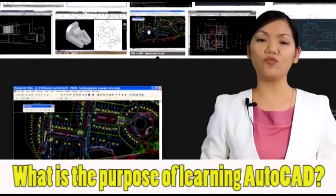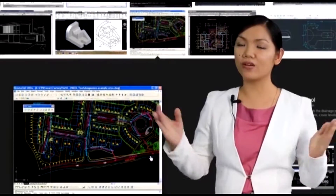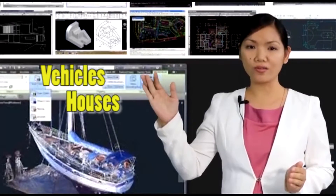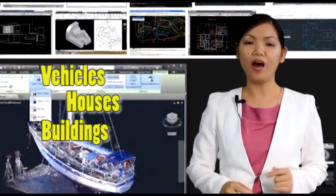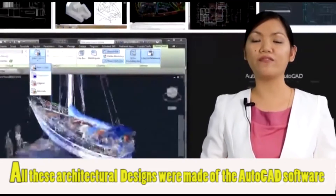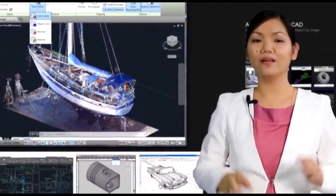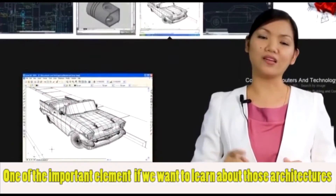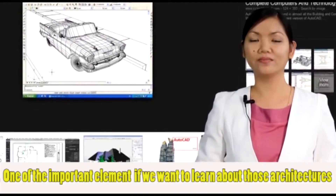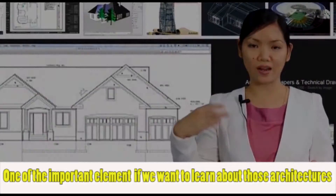Let me give you one possible reason. In our world nowadays, we are surrounded by many objects — vehicles, houses, buildings. All these architectural designs were made from scratch using AutoCAD software. This means that AutoCAD is one of the important elements we need to learn in order to understand the design of those architectures.